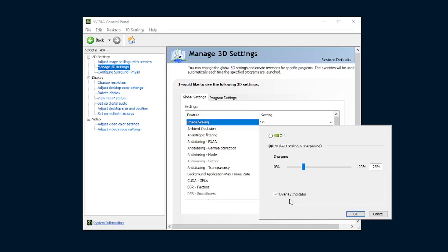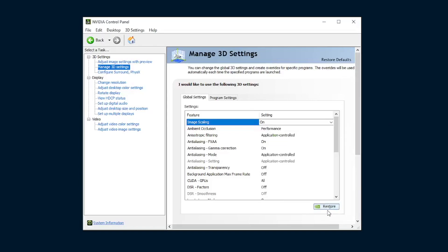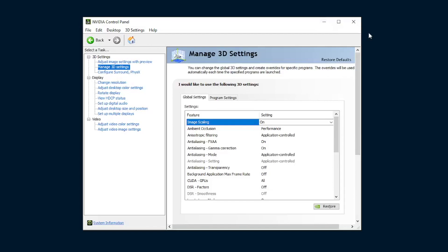Once all that's done, simply ensure you've hit Apply in the bottom right. Obviously I don't have it because I've already had it on. And then once you're done with that, you can either minimize or close this window and boot up Escape from Tarkov.